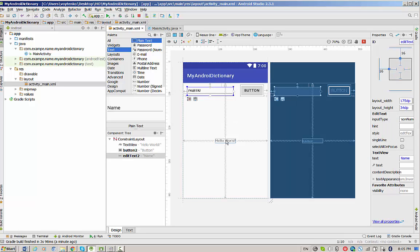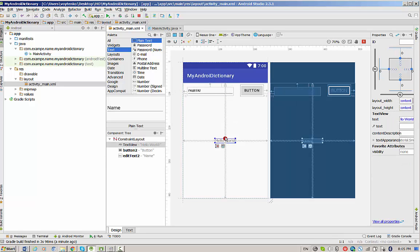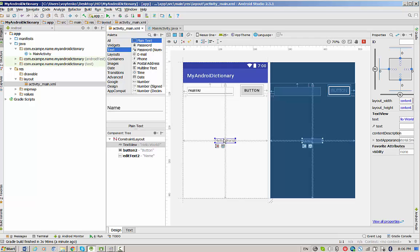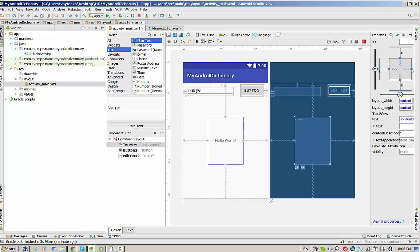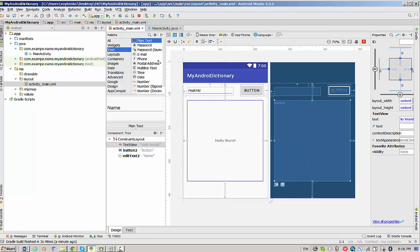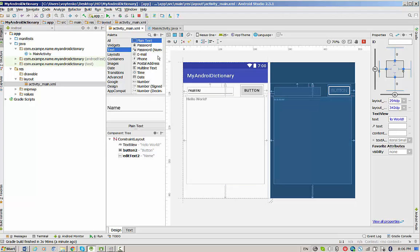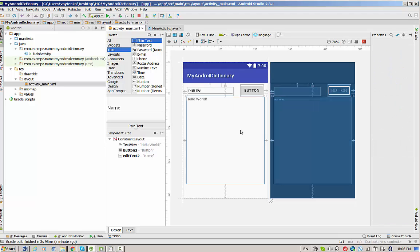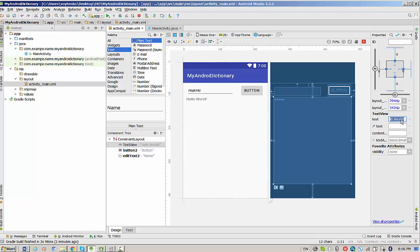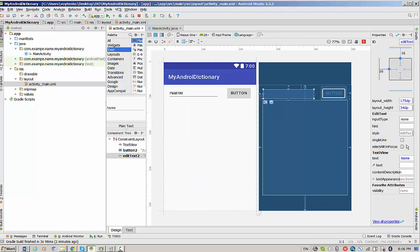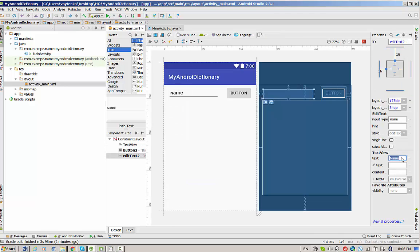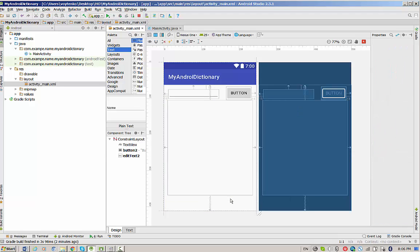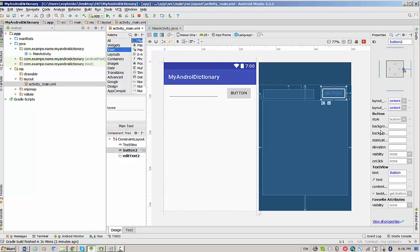And finally, we need to adjust the size of the Hello World text area. We have to get rid of this Hello World. And the button will have a name, Lookup.